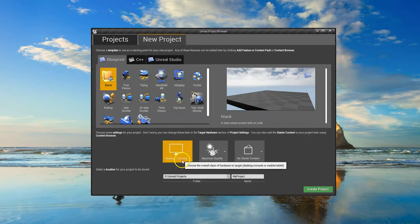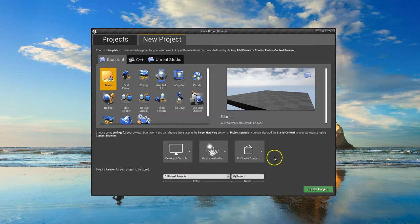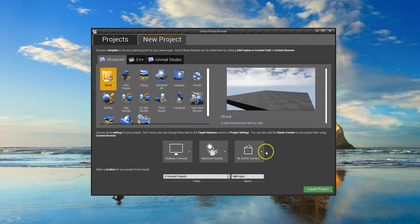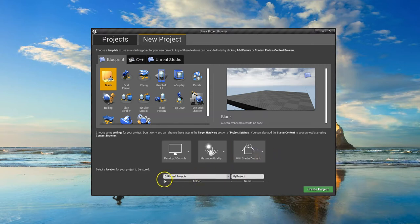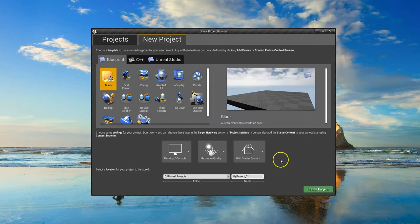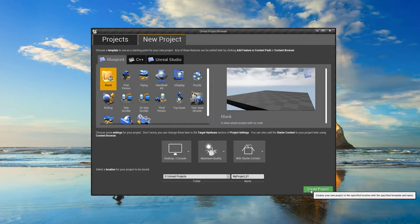First of all, make sure you're on Desktop and Console. This also gives us a mobile or tablet version. We want Maximum Quality. This gives us an option for starter content or no starter content — we want starter content, so go ahead and select that. Choose where you want to save your project. I've created a folder called Unreal Projects on my D drive. Then we can name our project — no blank spaces or unusual symbols or it'll give you errors. Let's call this one MyProject_01, because we're going to make a couple of these throughout this course. Then click Create Project.